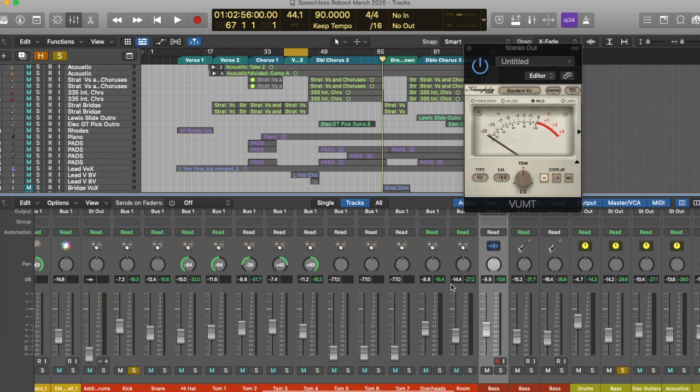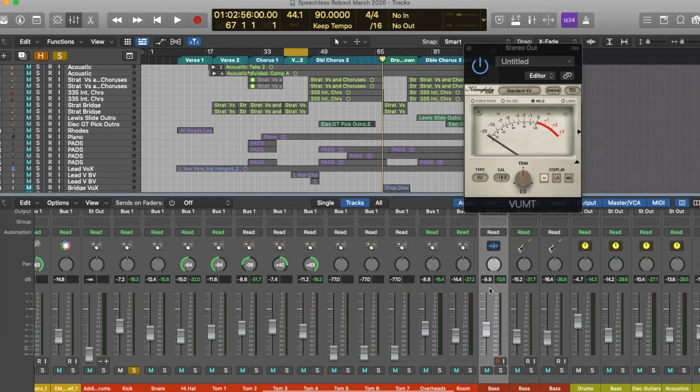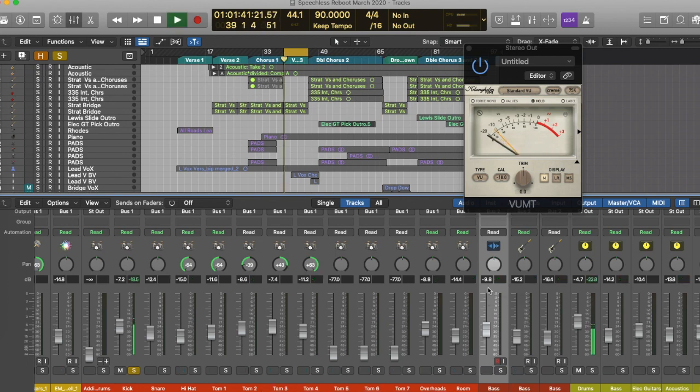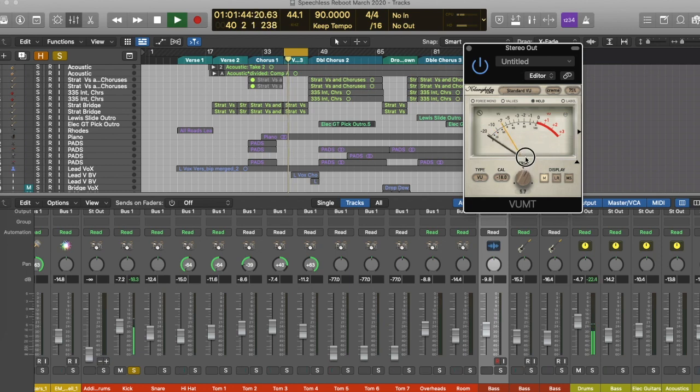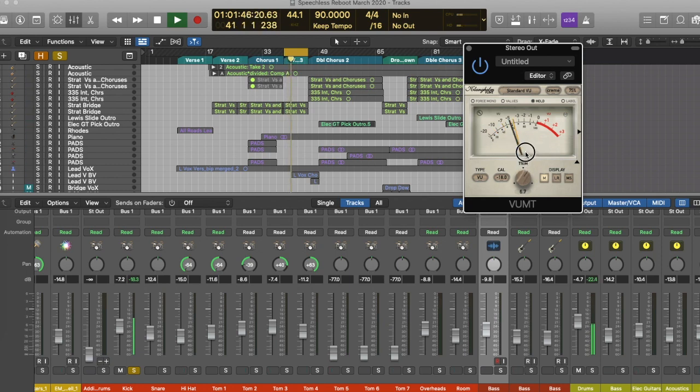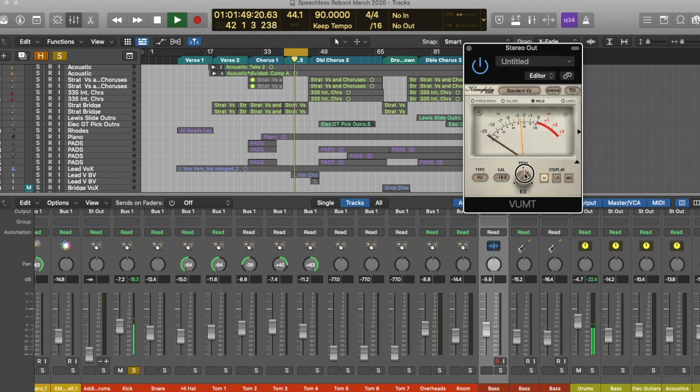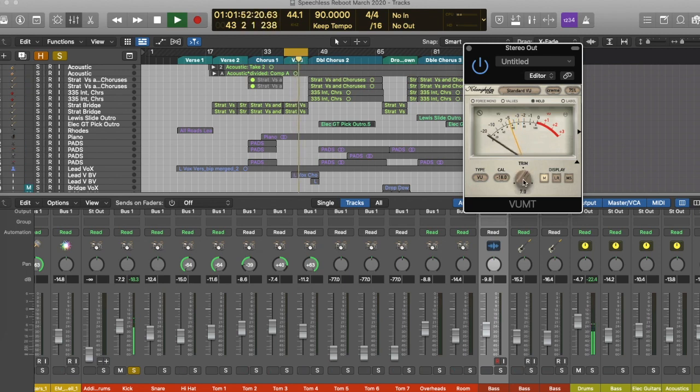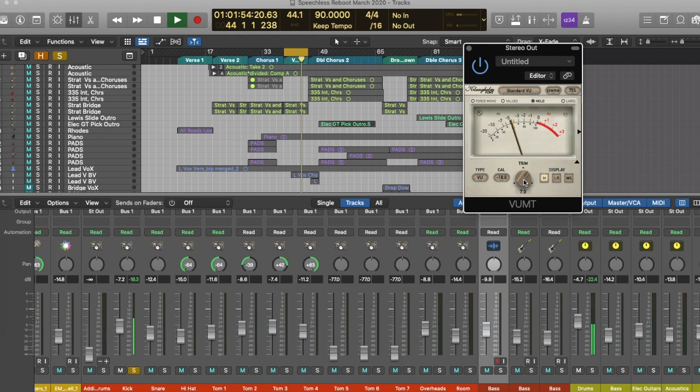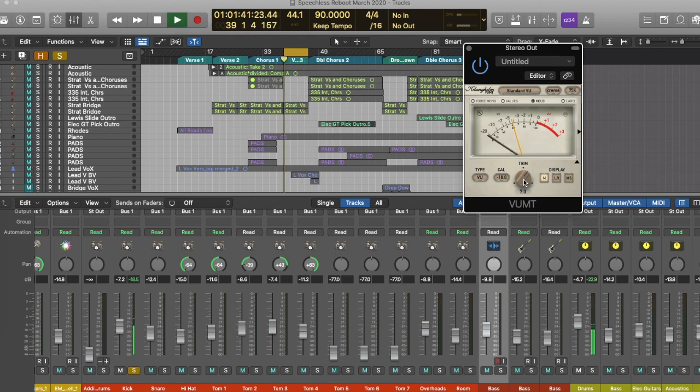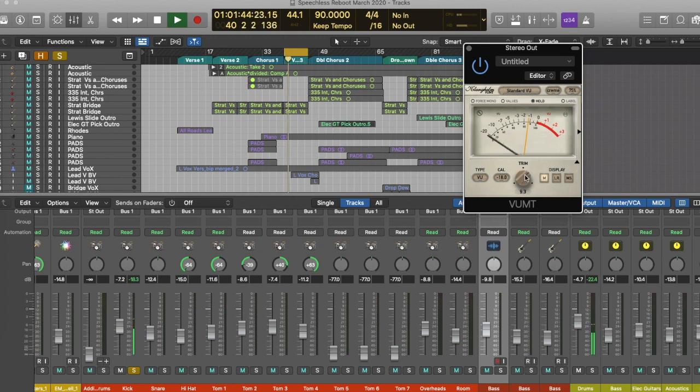The first thing I like to do is, this is a little trick that I've learned from Graham Cochrane at RecordingRevolution.com. In effect, I'm bringing that kick up to around about minus 3 dB. With this Kleinhelm VU meter I can adjust the gain, which is really great.